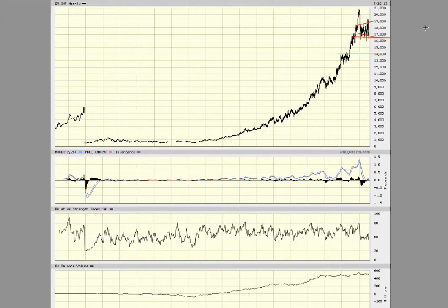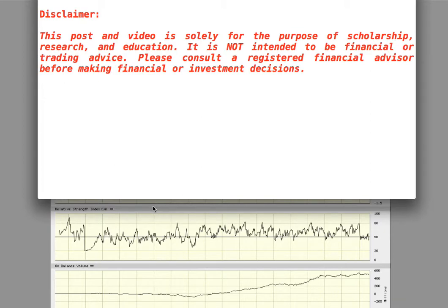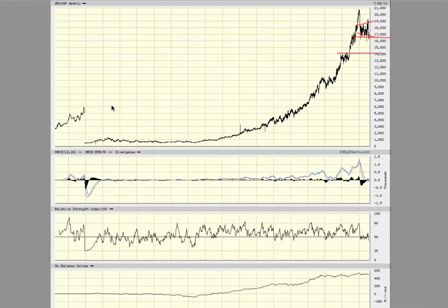If you really want to invest in a stock you have to do a lot more research — read the company financials, the statements by the chairman and CEO, and news articles. The trader Jim Cramer from CNBC said that if you're looking to invest long term into a stock, you need a buy point and a sell point, set conditions for when to sell, and do about an hour of research per stock per week. Quick disclaimer: this video is for scholarship, research, and education only and is not intended to be financial or trading advice — please consult a registered financial advisor before making financial or investment decisions.